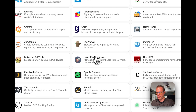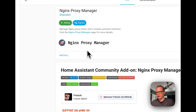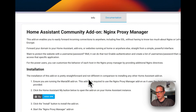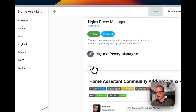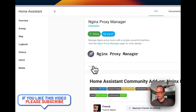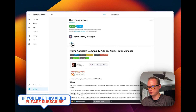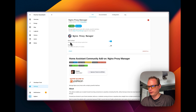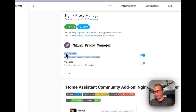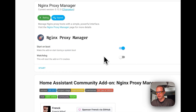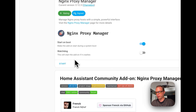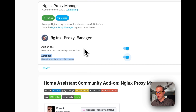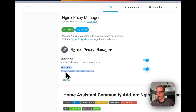I'm going to go down to Nginx Proxy Manager. It gives documentation on how to set it up, so I'm going to press Install. Once installed, I'm going to turn on Start on Boot so that when you restart Home Assistant it will boot up with it. I'm also going to turn on Watchdog so that if the container fails for any reason, it's going to restart it.